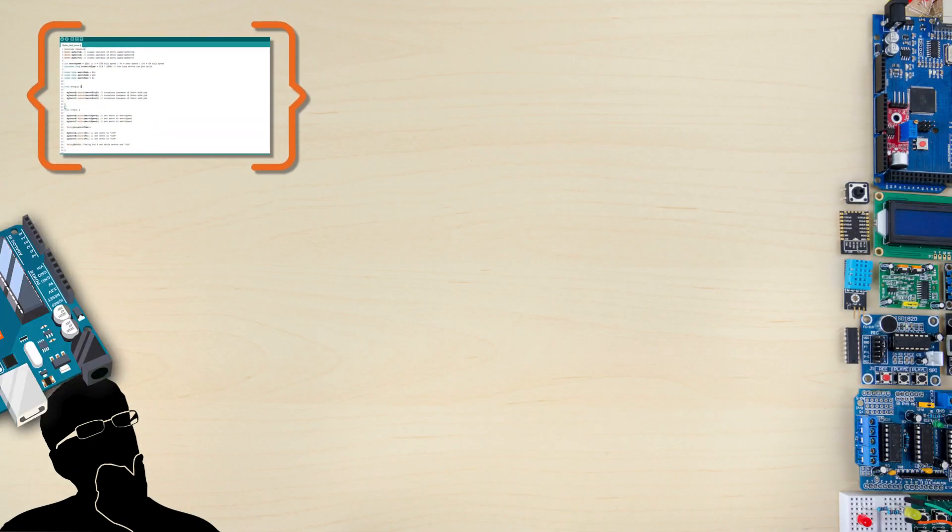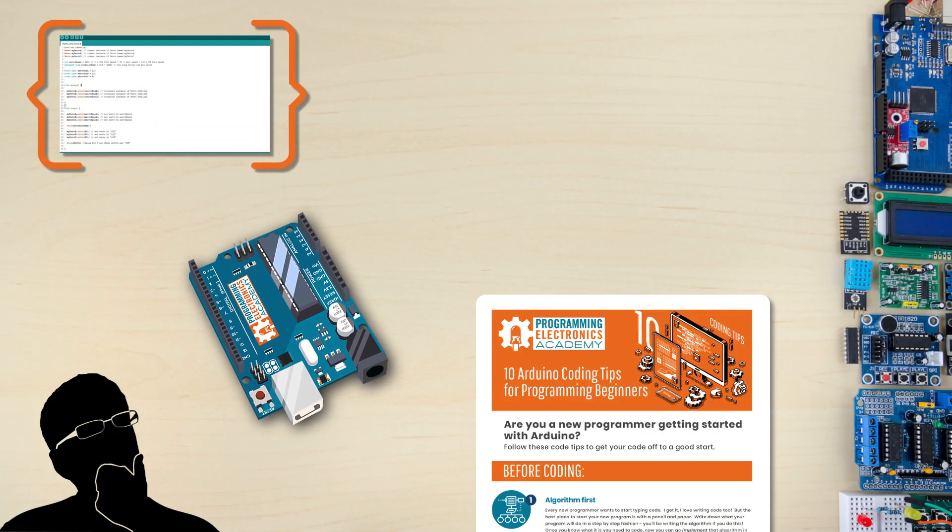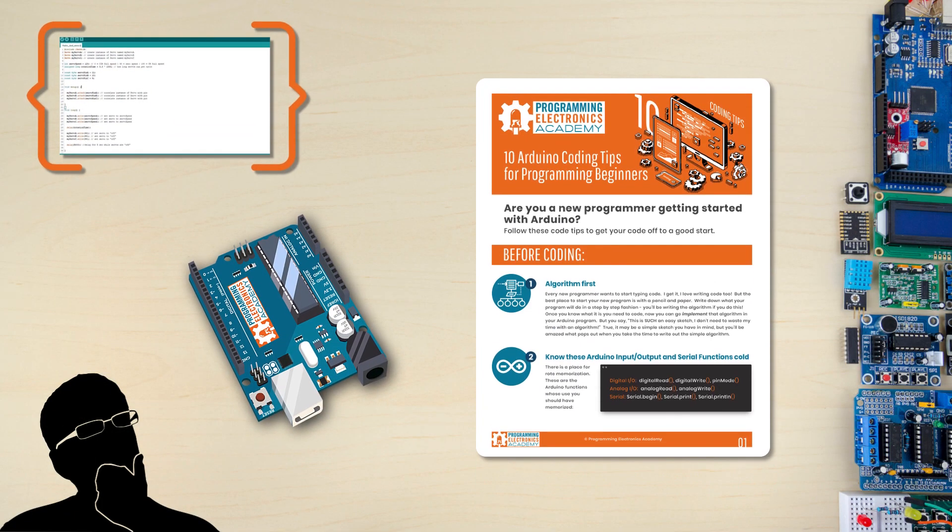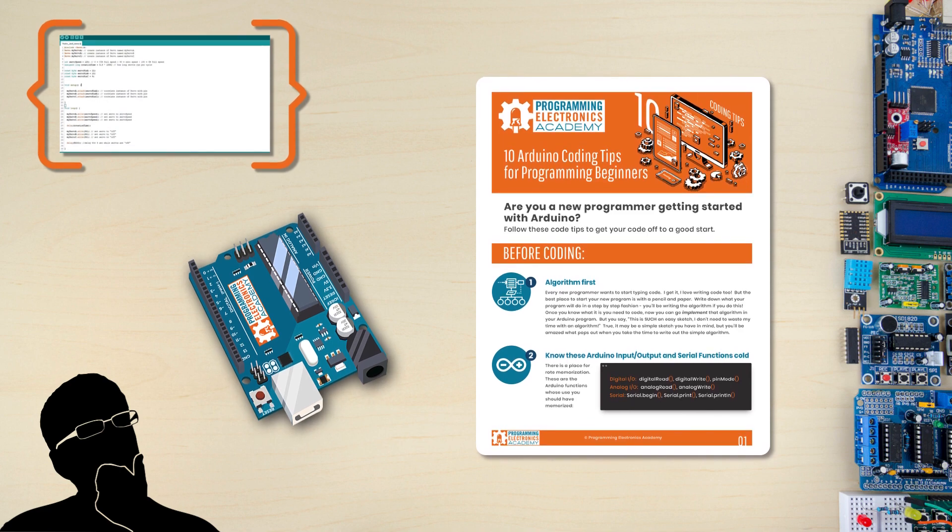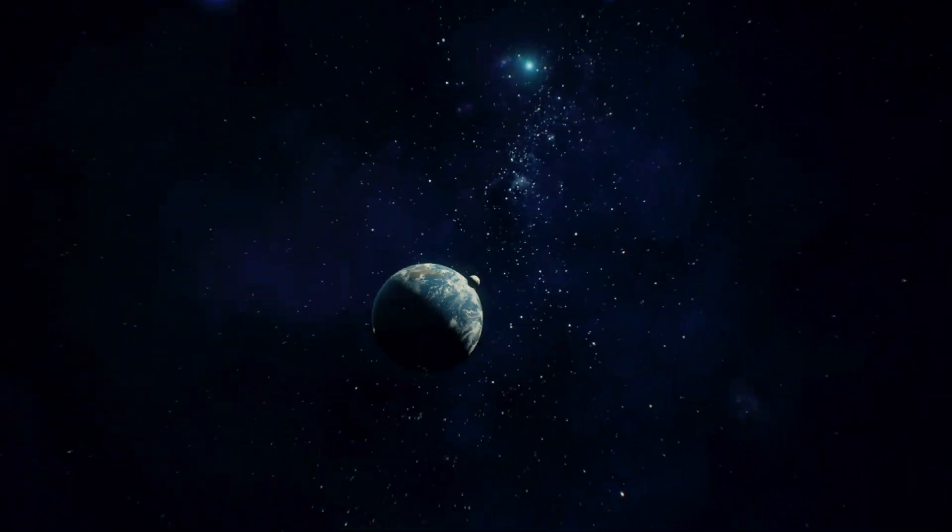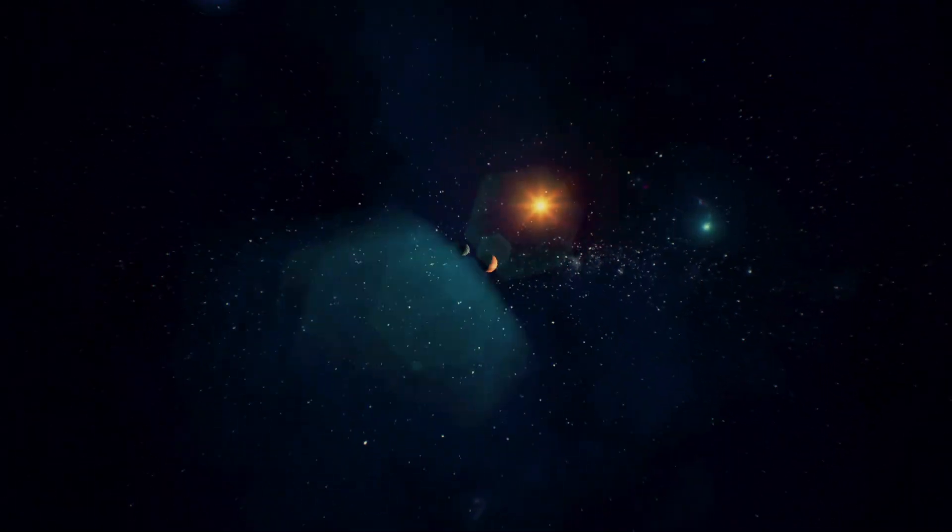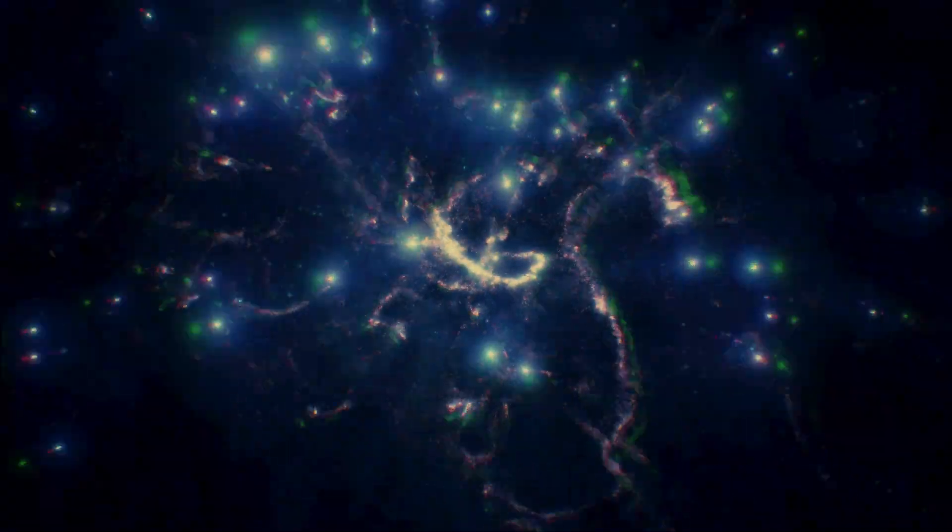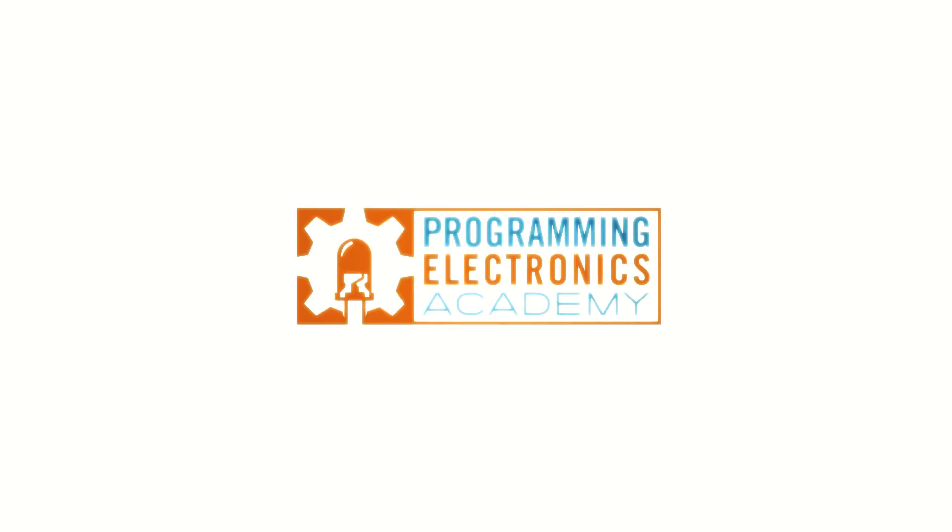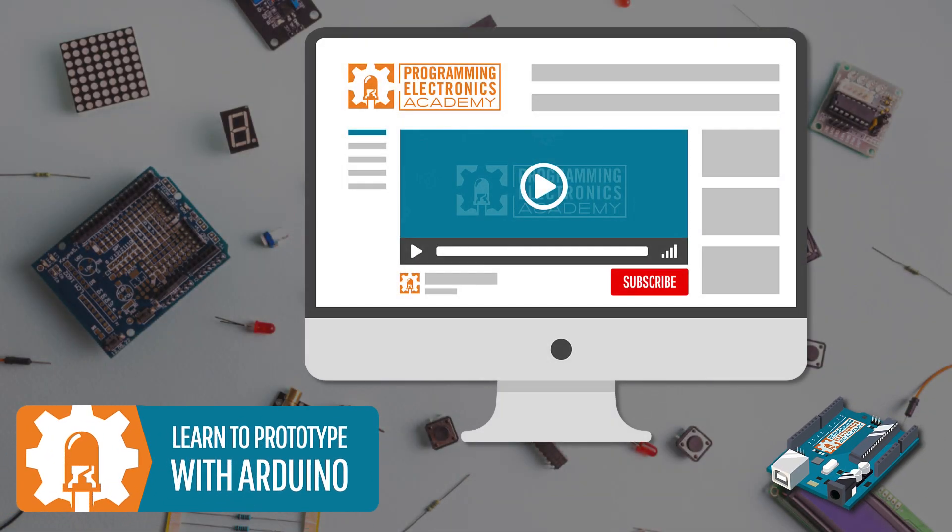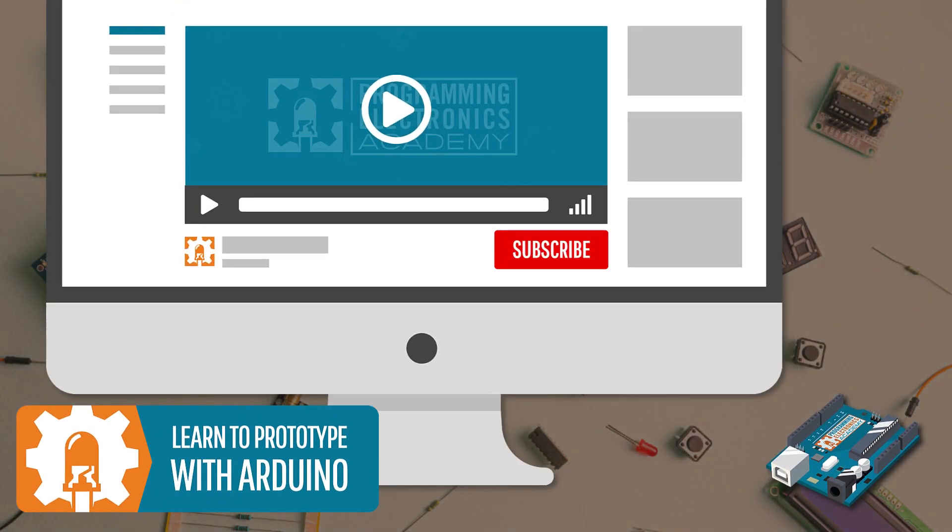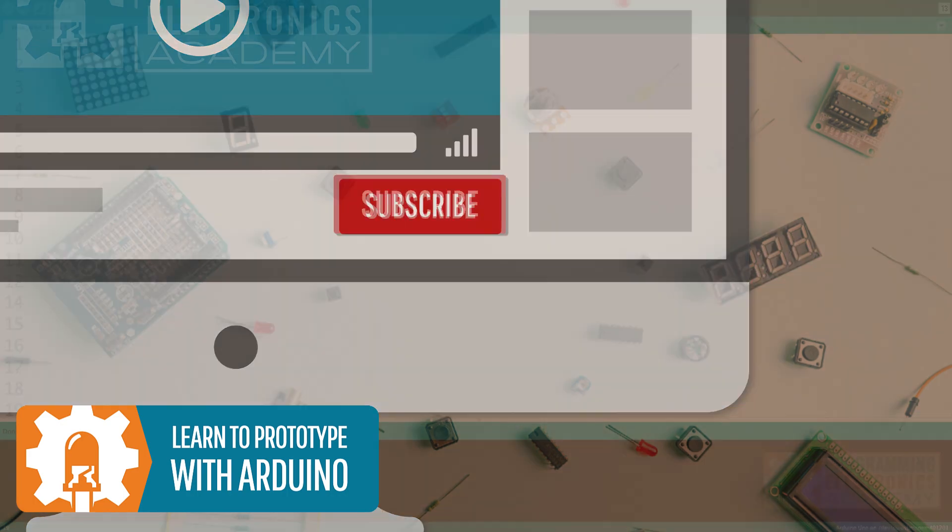Are you a new programmer getting started with Arduino? I've got seven tips here to get you on the fast track. Let's jump right in. Subscribe to our YouTube channel to get more videos like this.